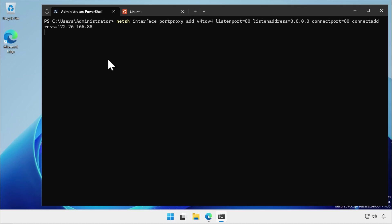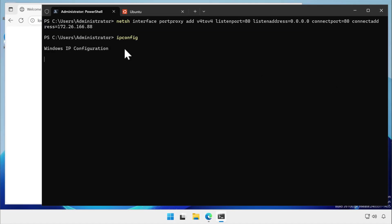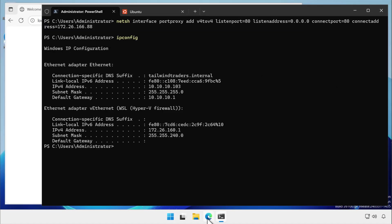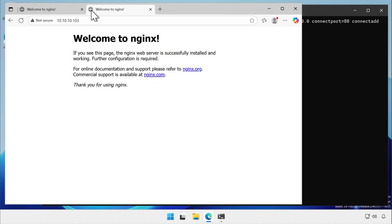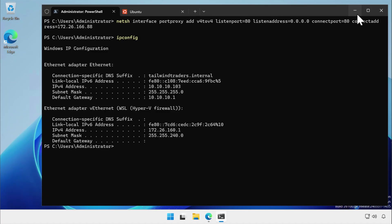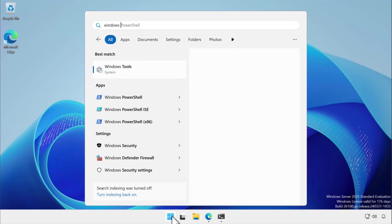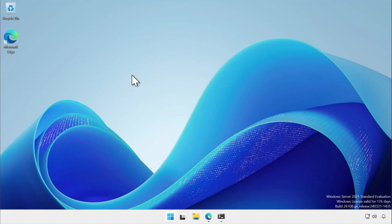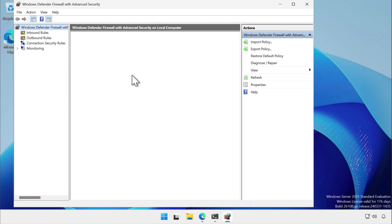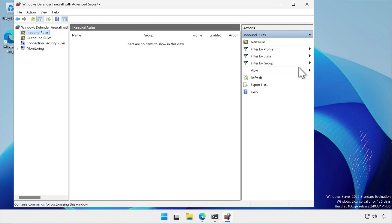Once you've done this, you'll need to configure Windows firewall to allow traffic in on that service's port. If you install a Windows role that should be available to the network, it automatically creates these rules. But because we're faffing about in WSL, we'll need to do it manually.